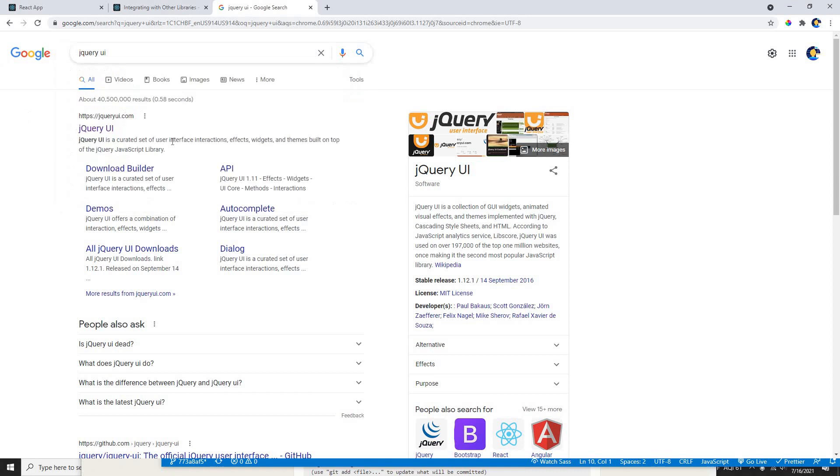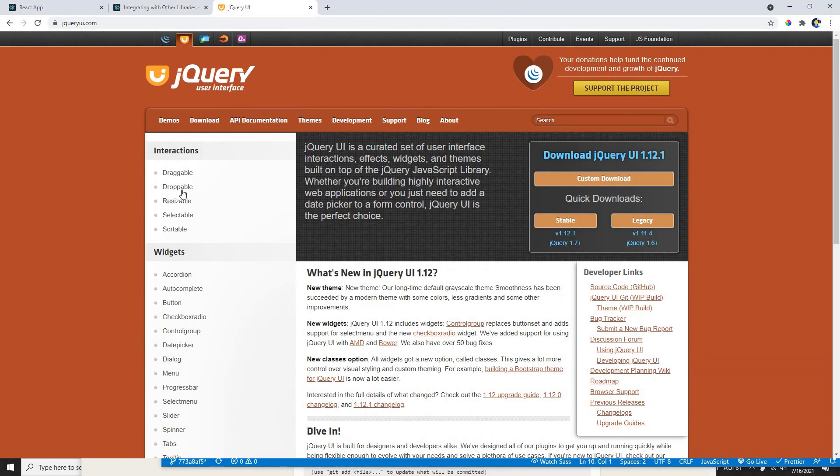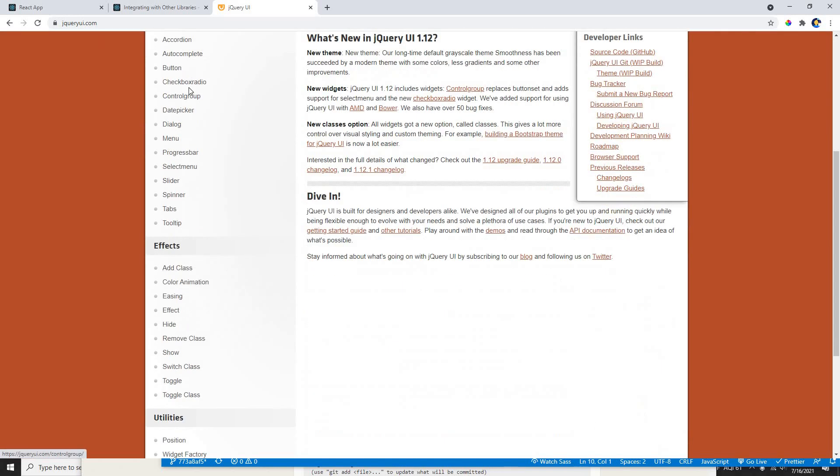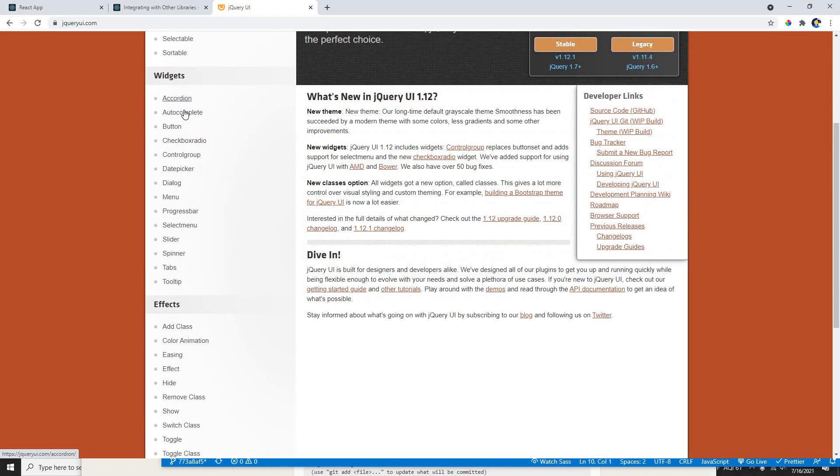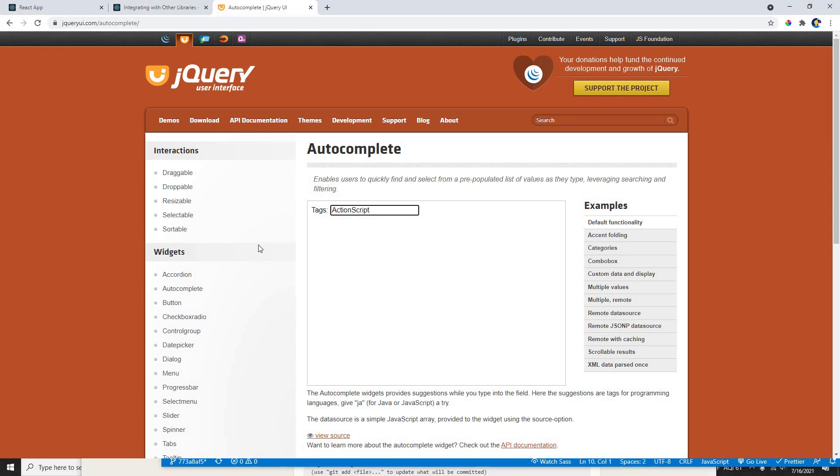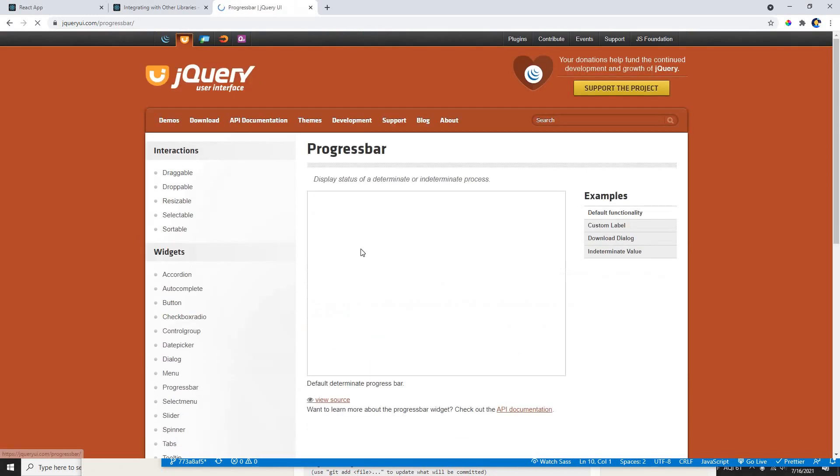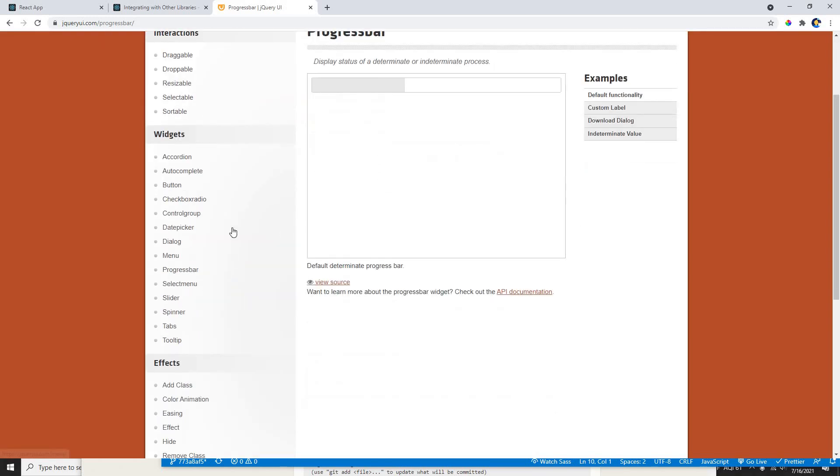If you guys didn't know what jQuery UI is, it has a bunch of components available which we could use. The components are like accordion, autocomplete - if I click it, it shows autocomplete stuff like that - and date picker, menu, progress bar, like these components.